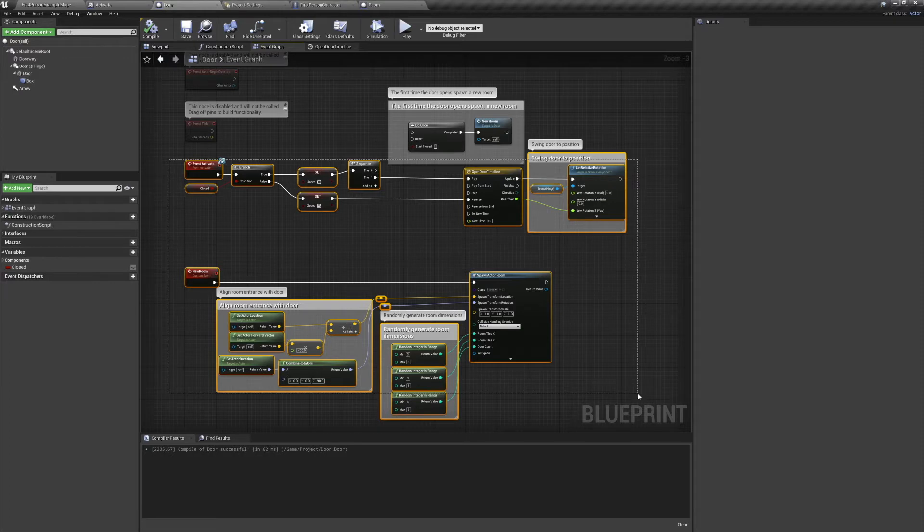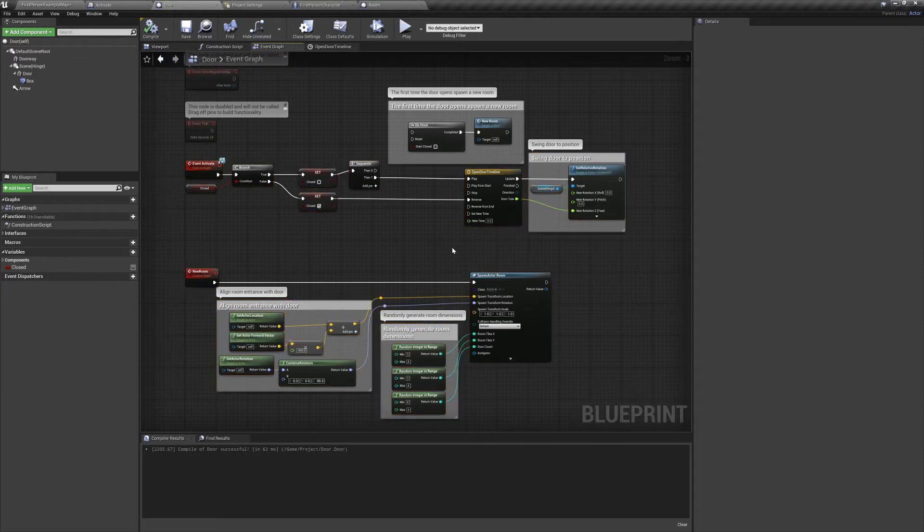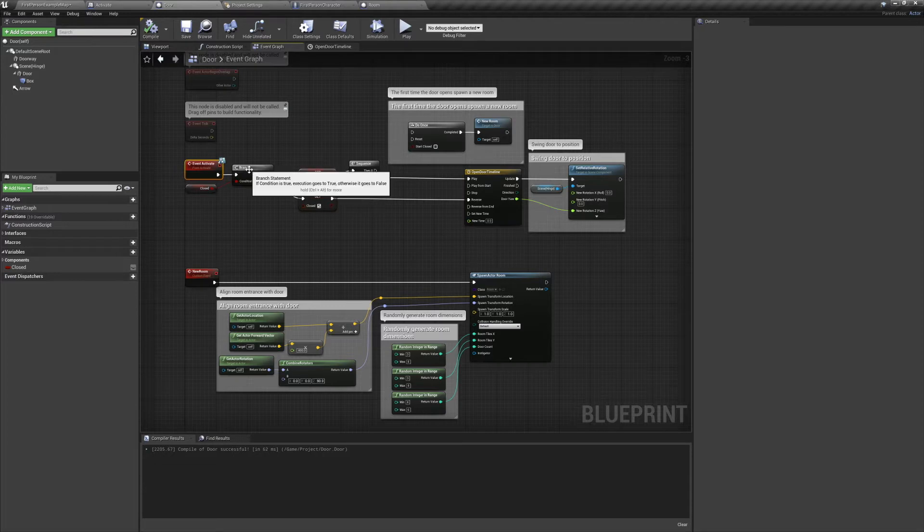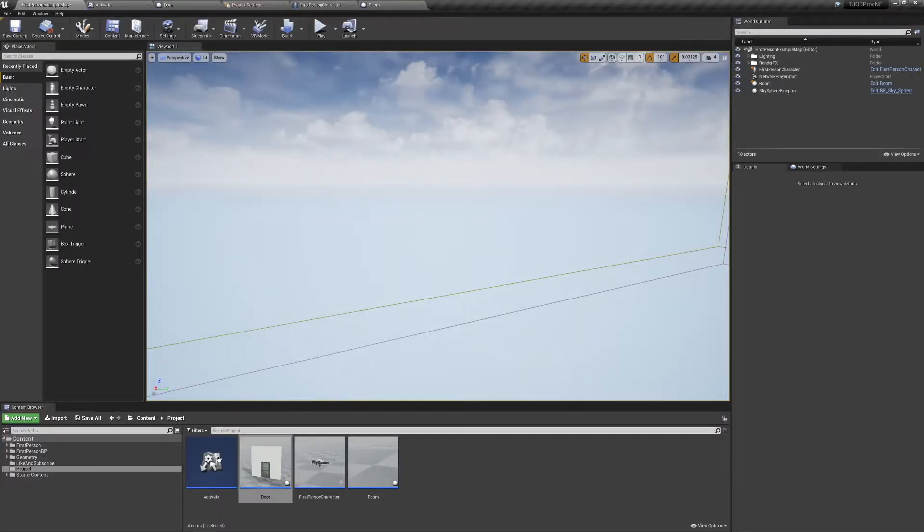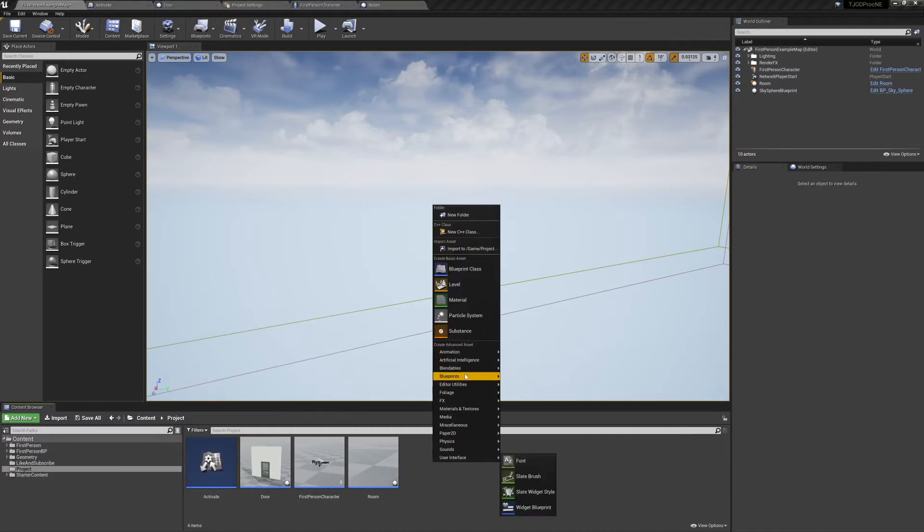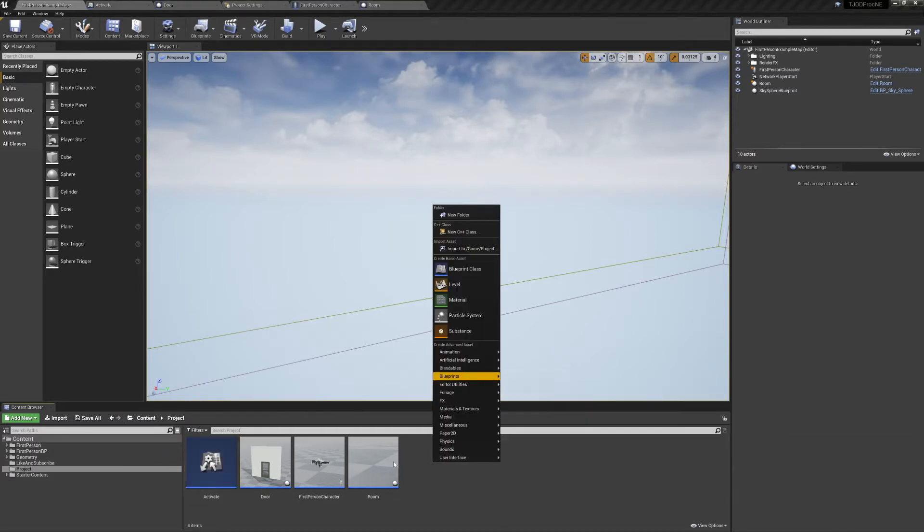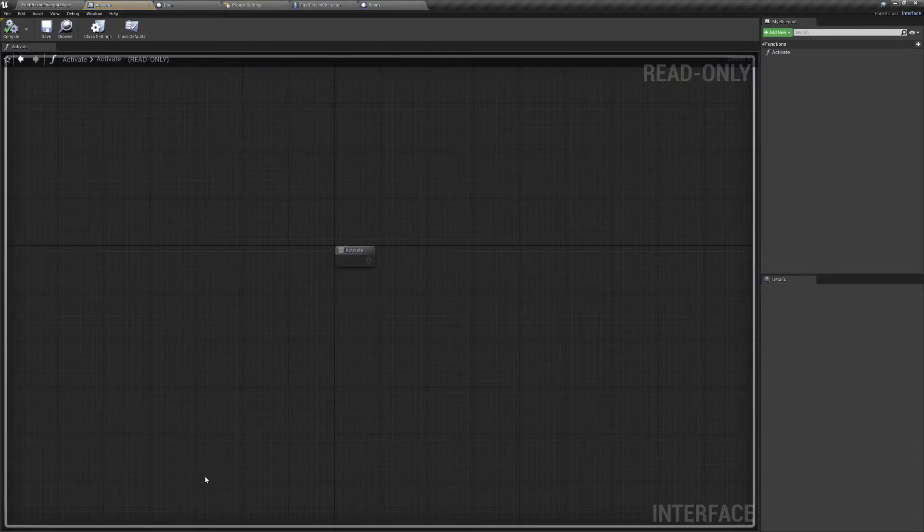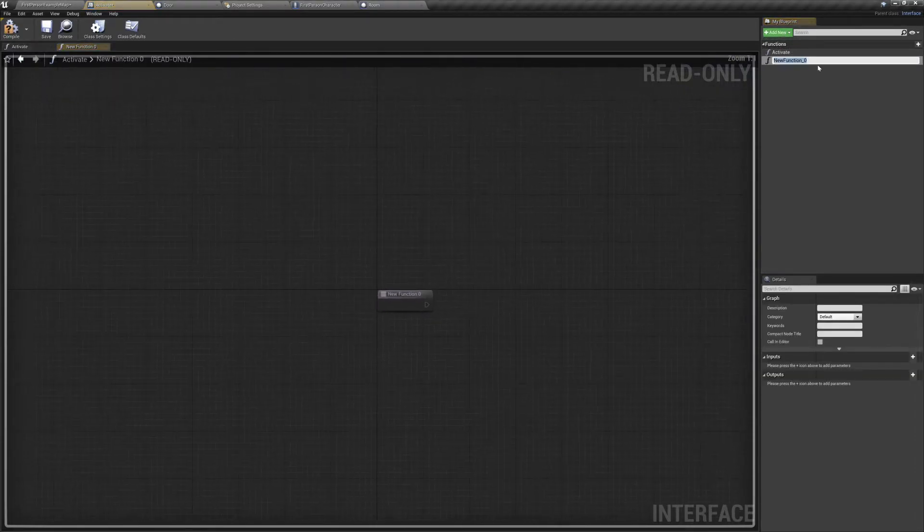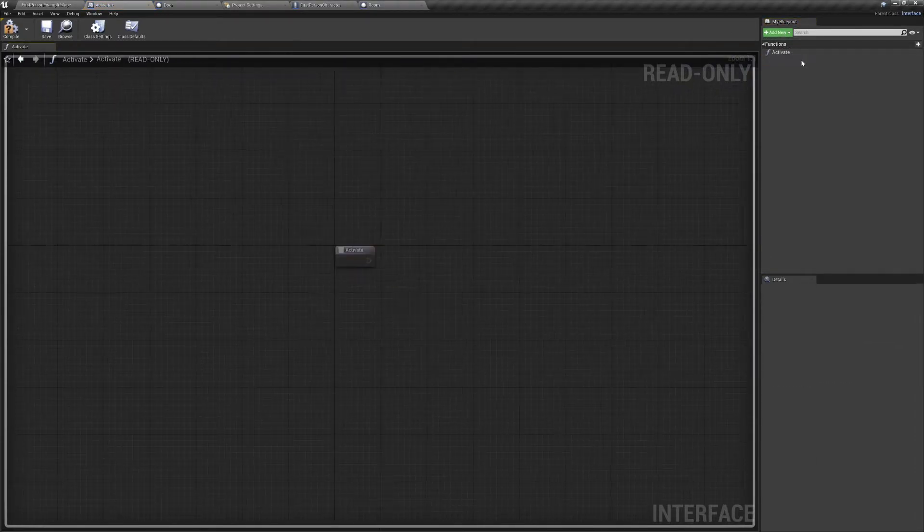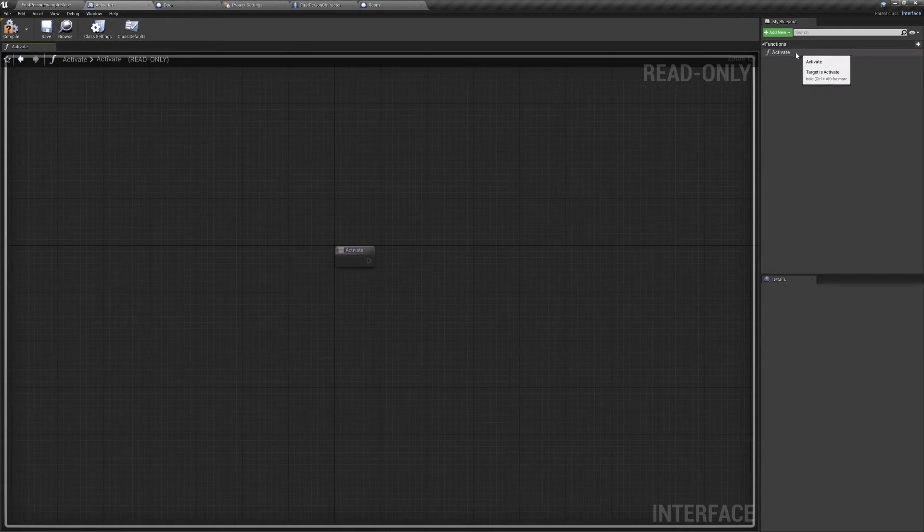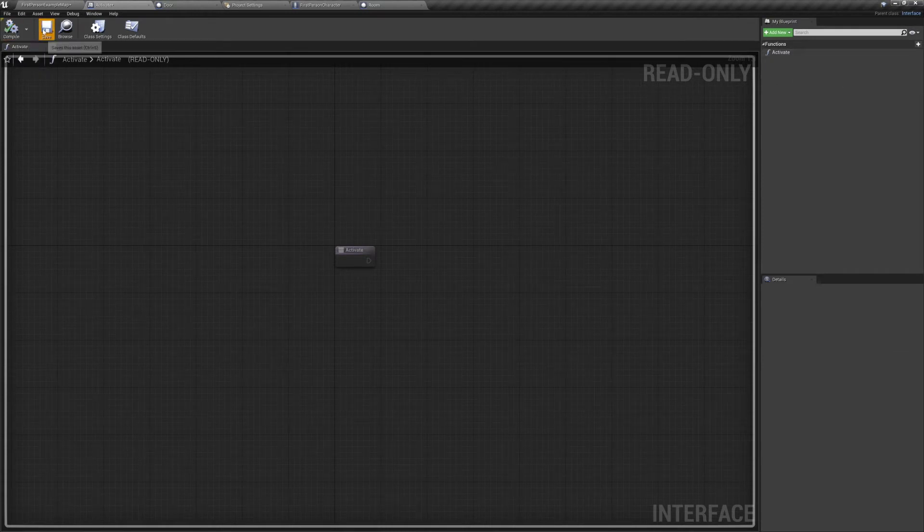In here we have two events, Event Activate and New Room. Event Activate comes from our blueprint interface. To create a blueprint interface, we'll go back to our editor, right click in our content browser, go to Blueprints, and Blueprint Interface. Name it whatever you like, I've named mine Activate. And when we open up the interface, we'll be able to add a new function. I've already made mine and named it Activate, so I'll delete the one that I've made right now.